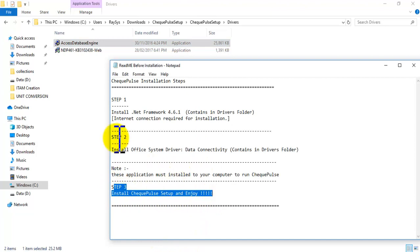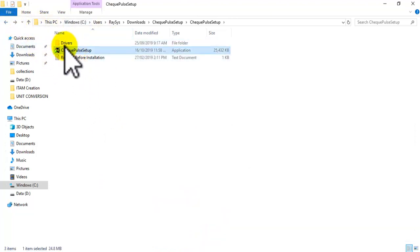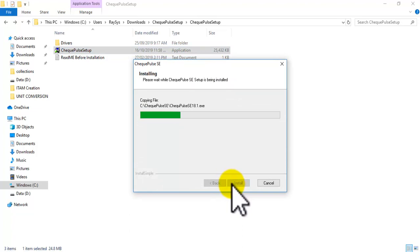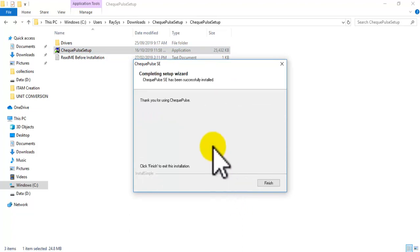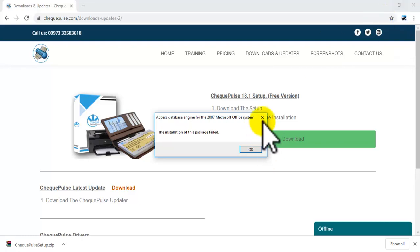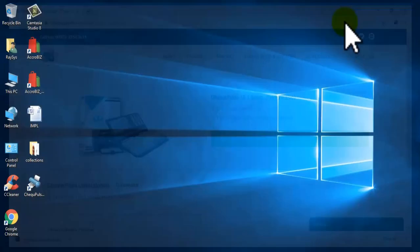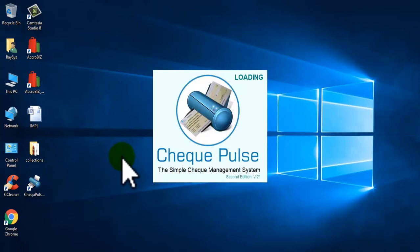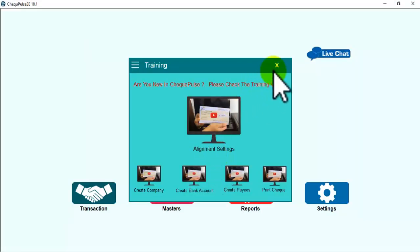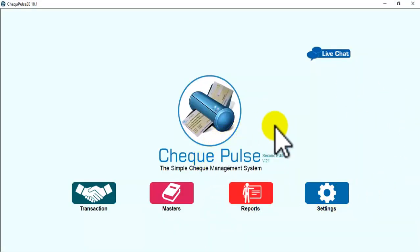Now we can install our Check Pulse. Thank you.